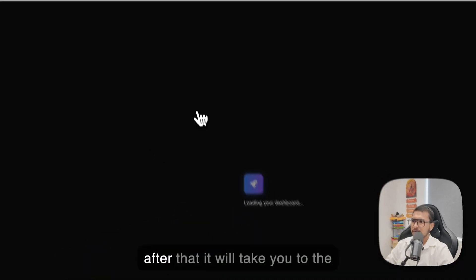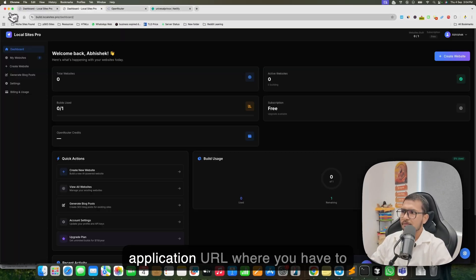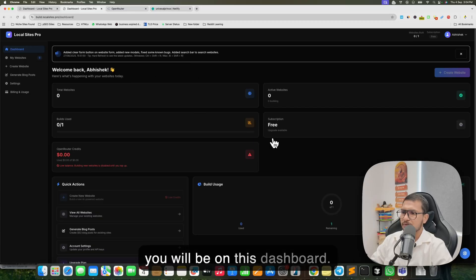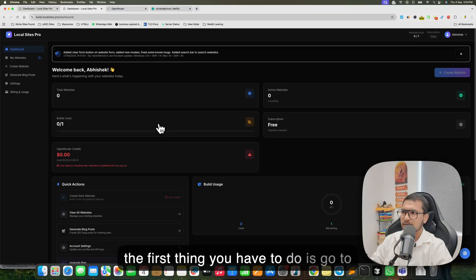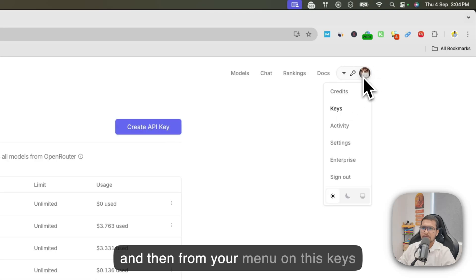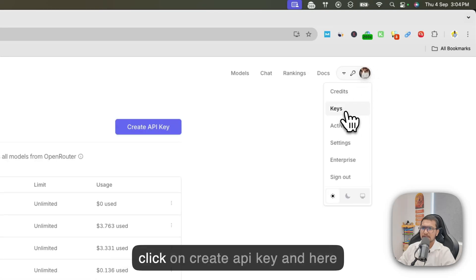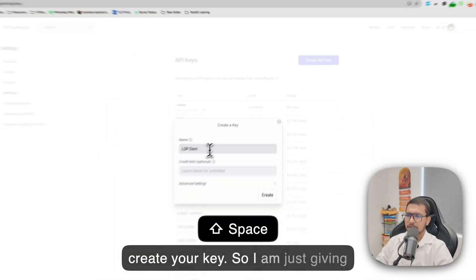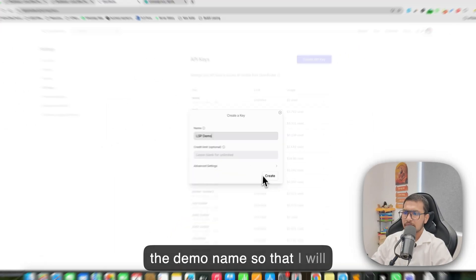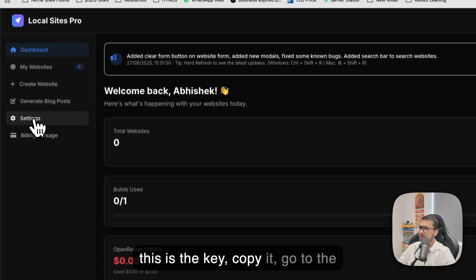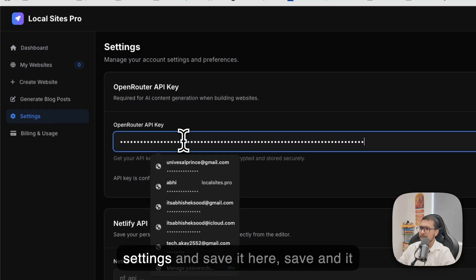First, click on 'Start Building' and it will take you to the application URL where you have to create your account. After login you will be on the dashboard. Go to OpenRouter, create your account, and from your menu click on Keys, then click 'Create API Key'. Give your key a name you'll remember, copy it, go to Settings, and save it there.